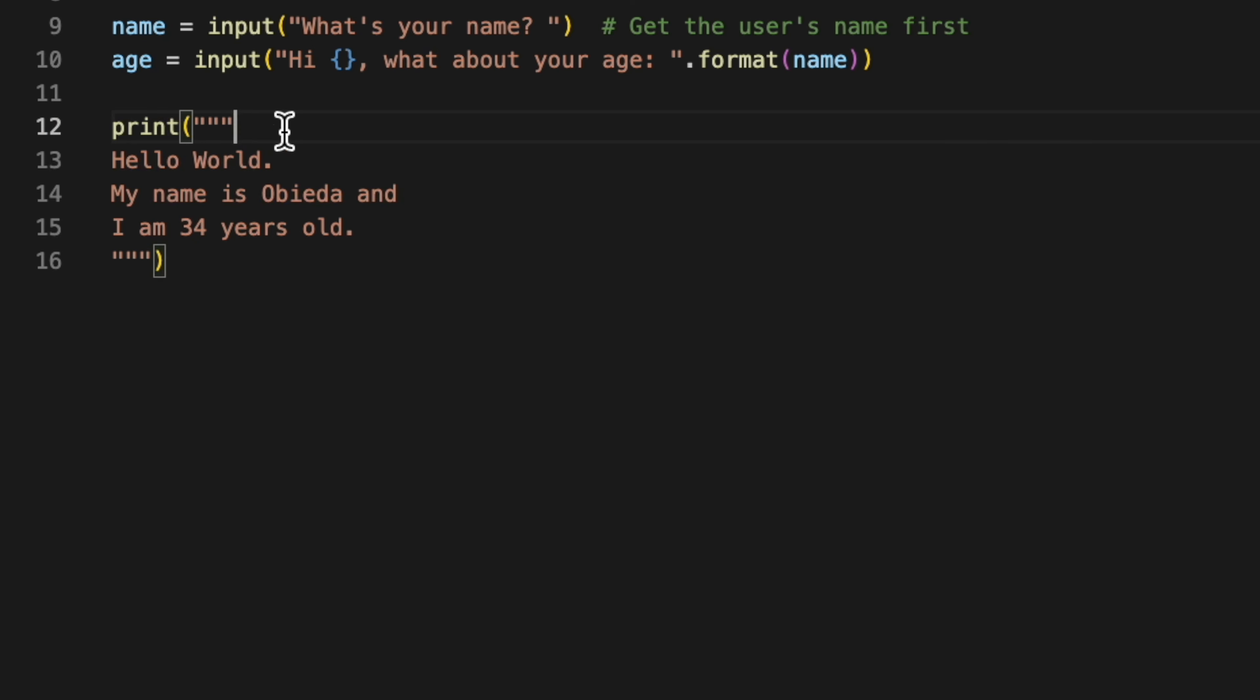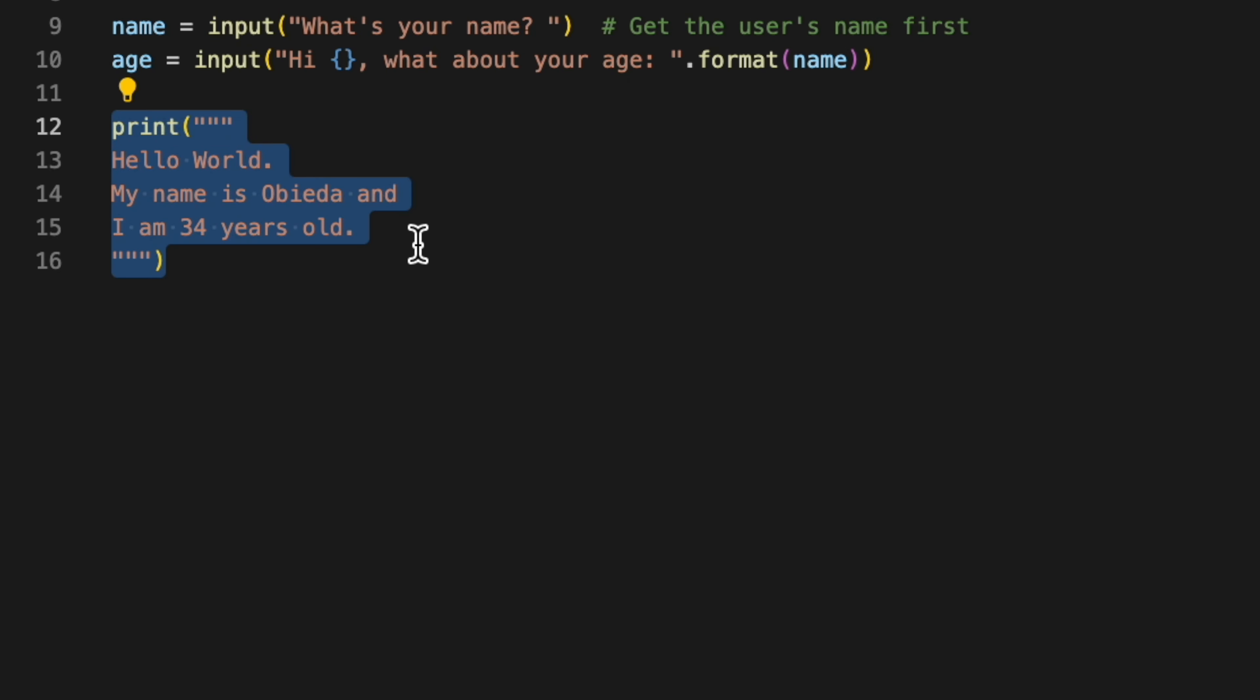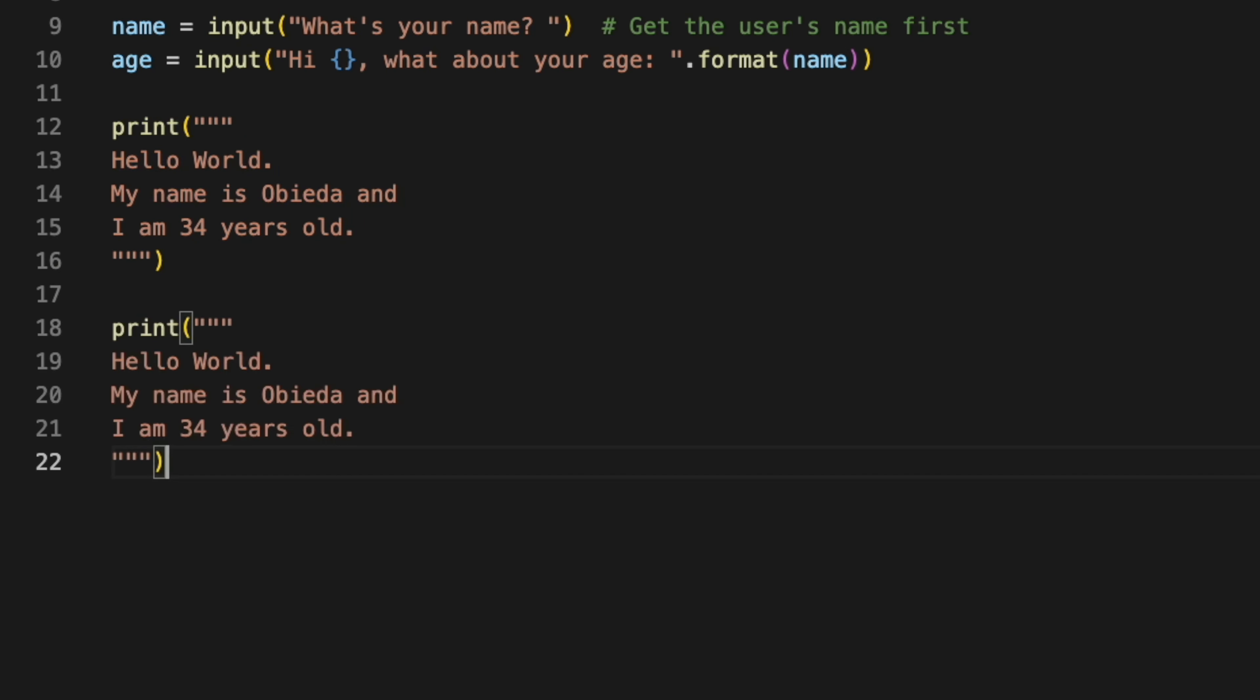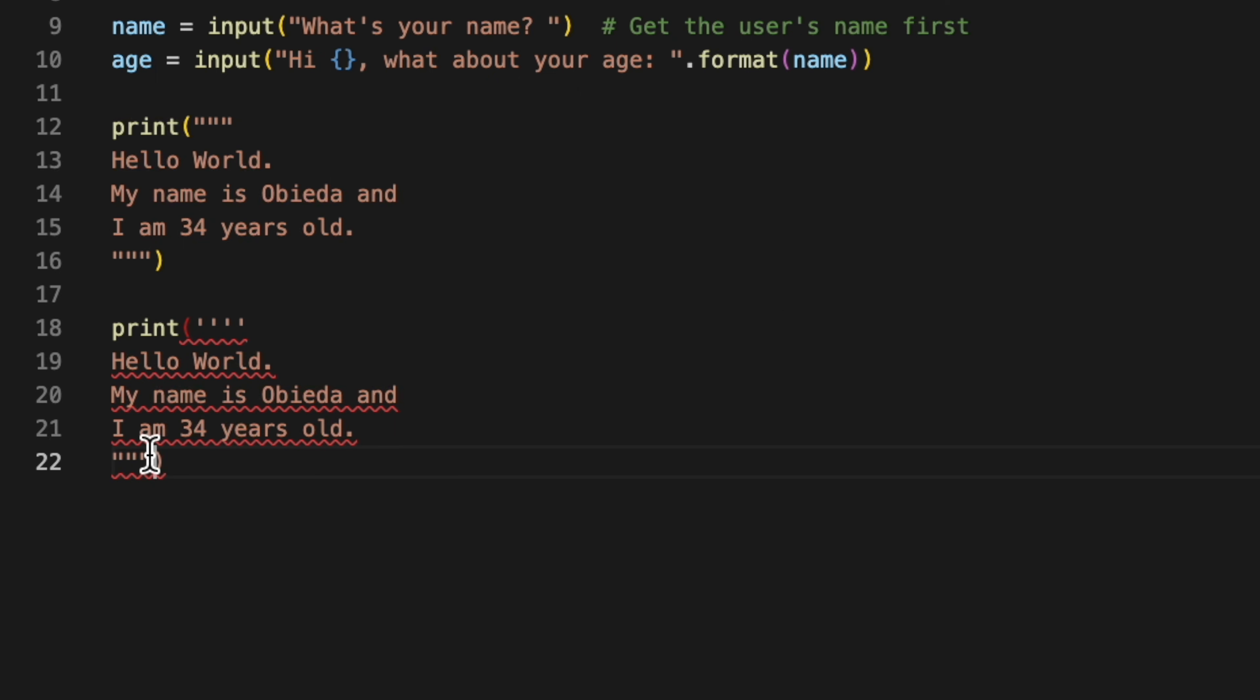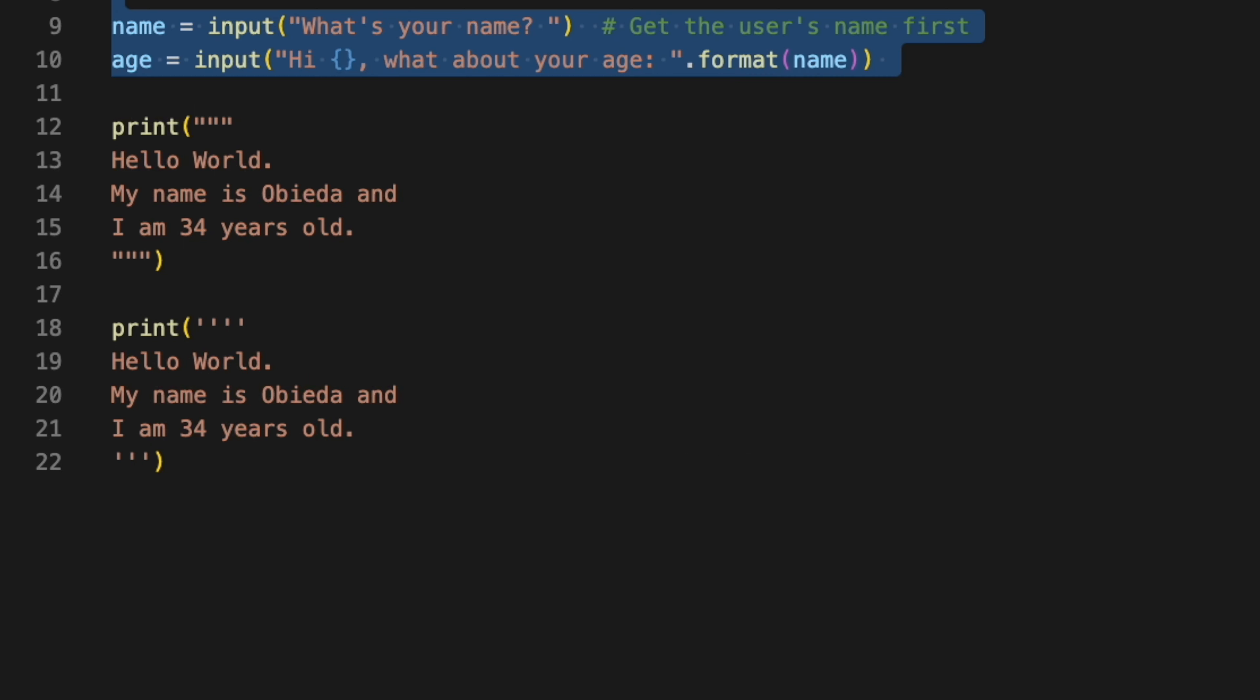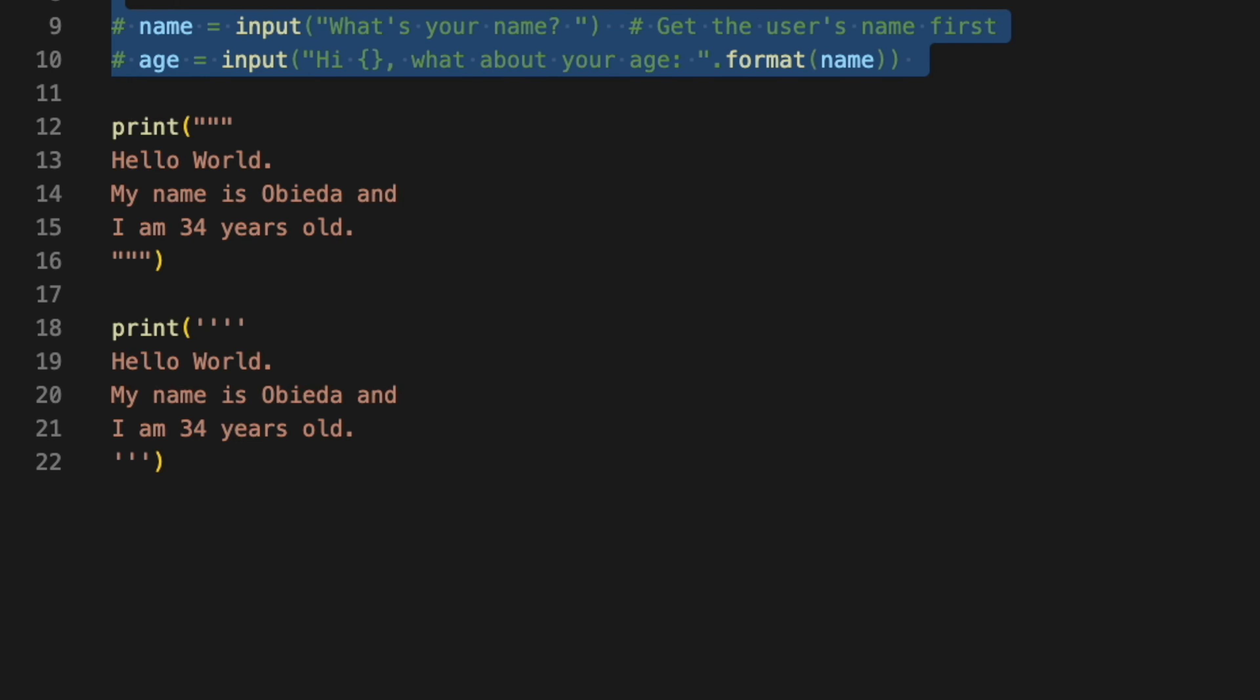We can say print 'Hello World' and use triple quotation marks, which could be double quotation or single quotation. Both have the same functionality. Let me comment this one here and run, and it will print the long text.